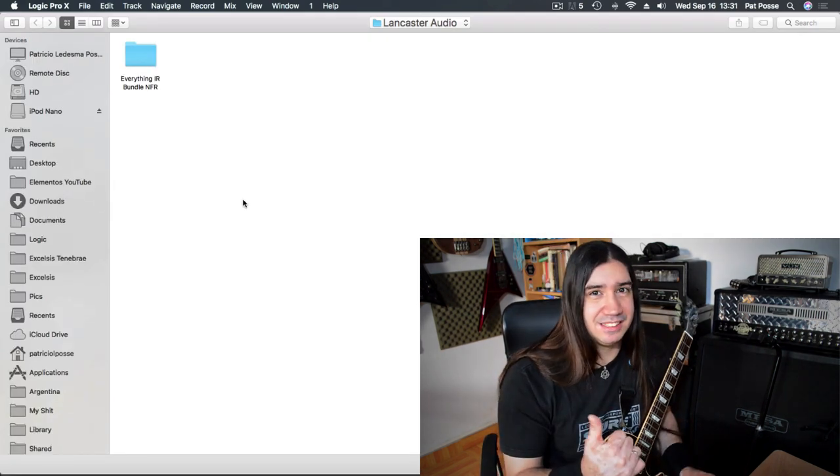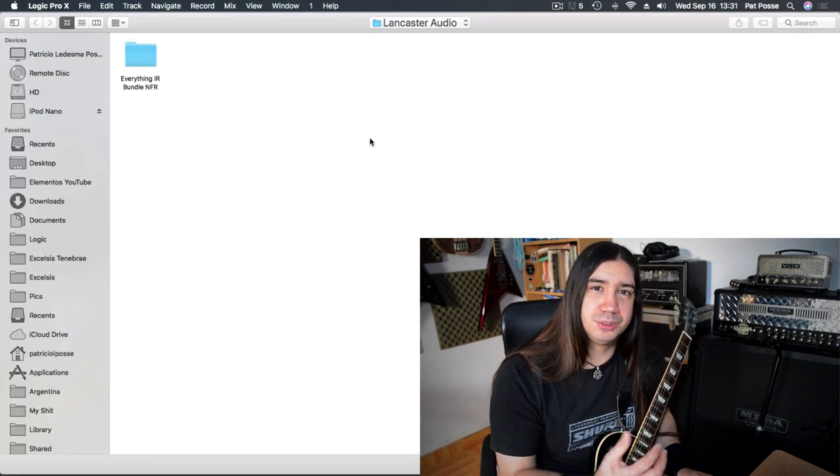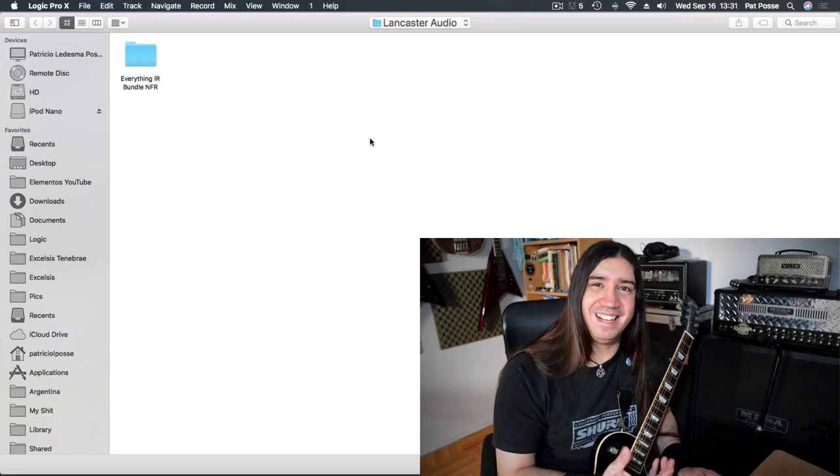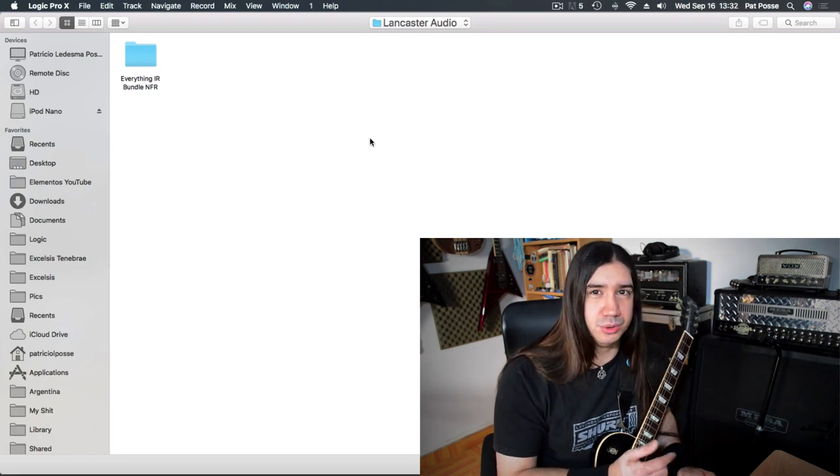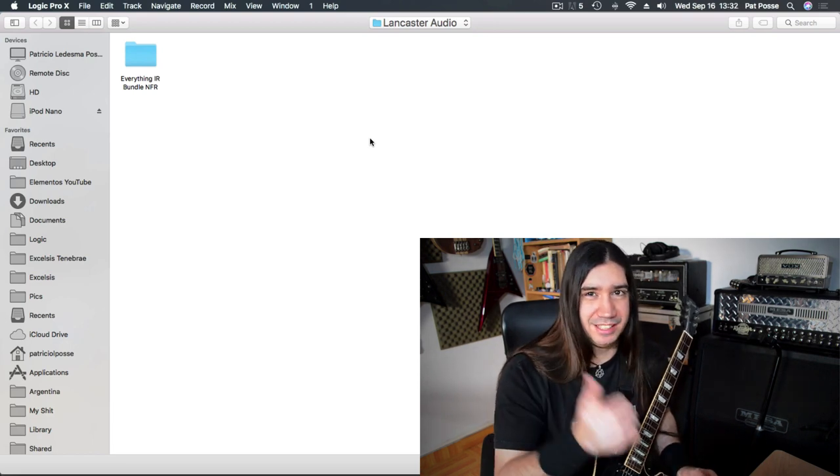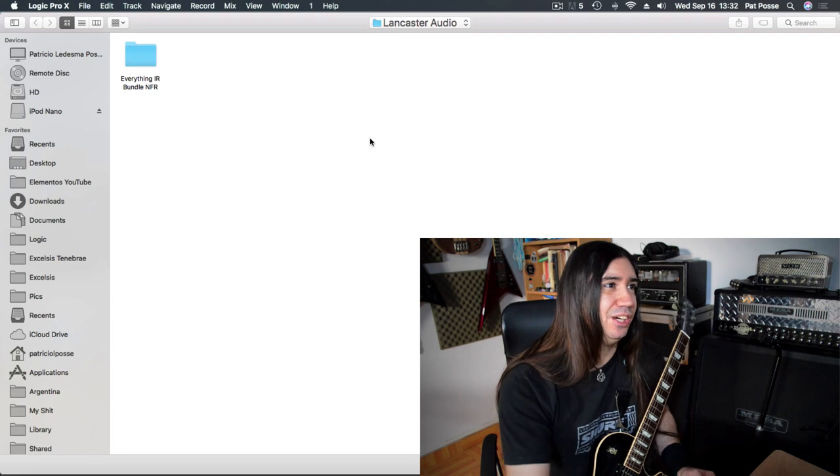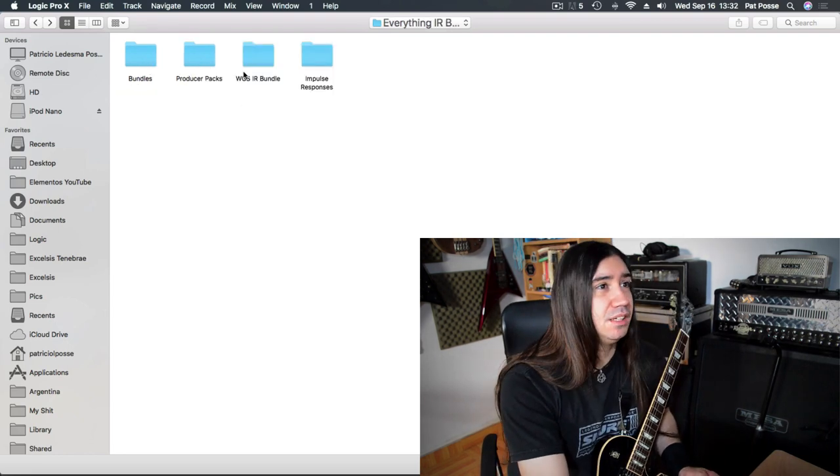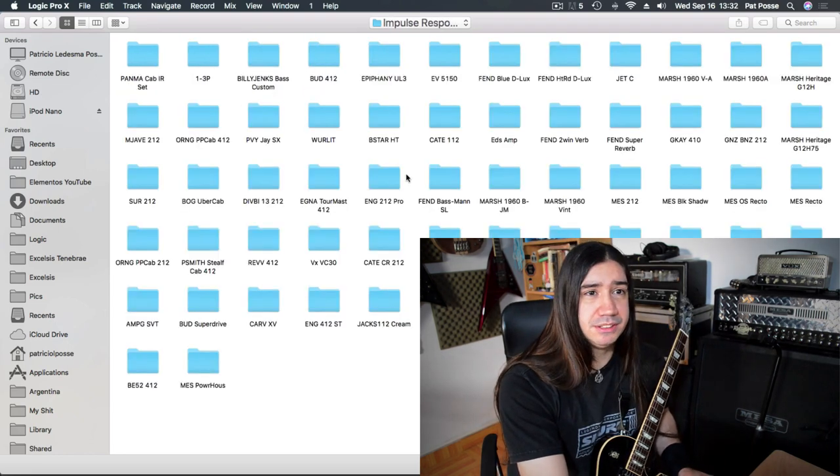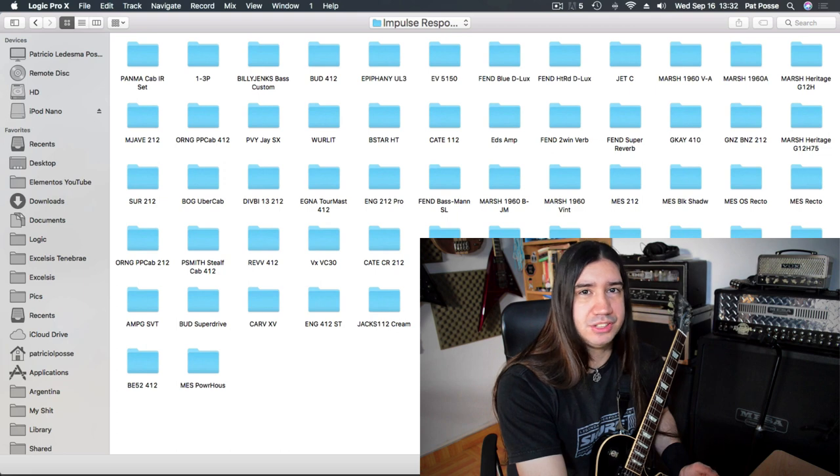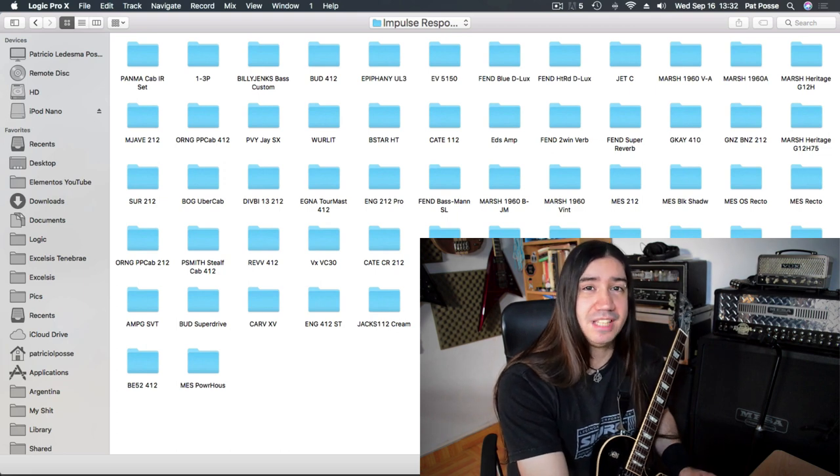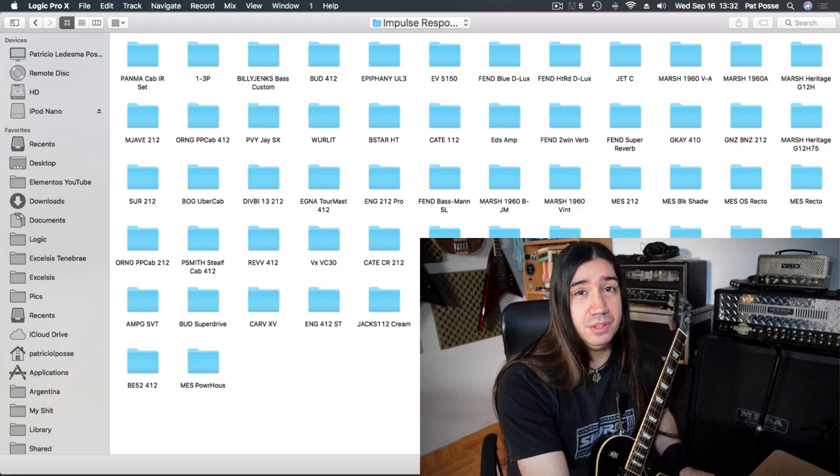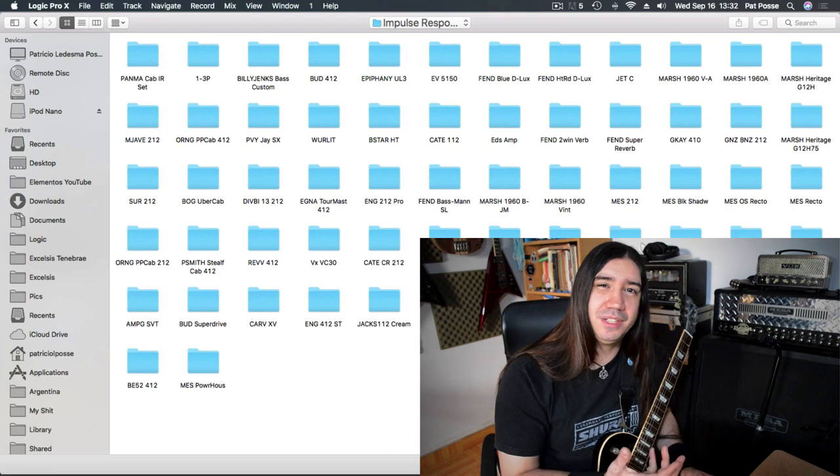So here we go. So thanks to Alex at Lancaster Audio, I have all their impulse responses. I got it as a part of a contest that Glenn Fricker was running, at Spectre Music Group. So thanks, guys. Okay, so basically what I do, even though I have all the impulse responses, I usually just default to the same thing.